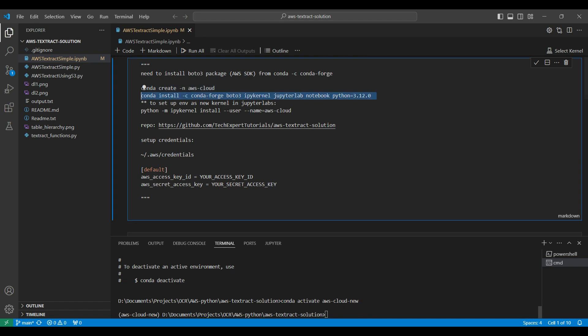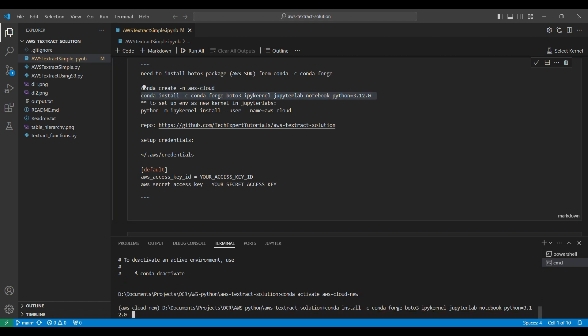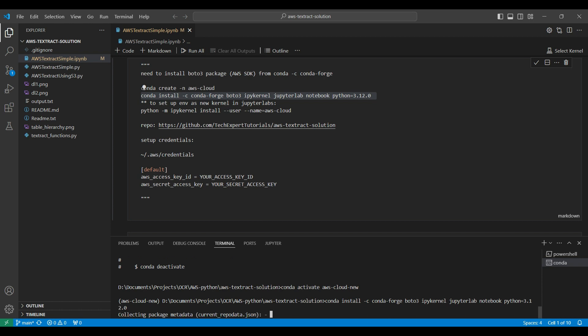Next, we install the packages in our new environment that we will be using, including Boto3, IPyKernel, and the version of Python we want to use. This can take several minutes to finish.